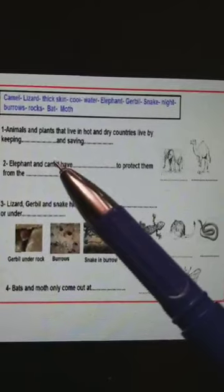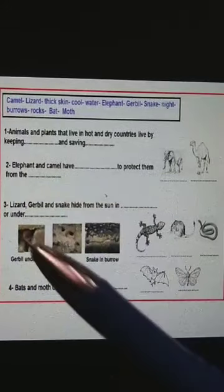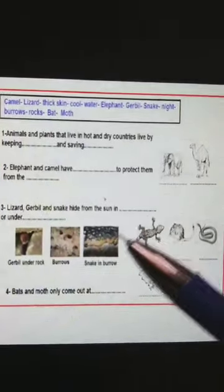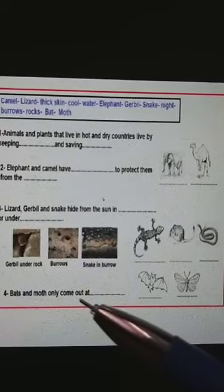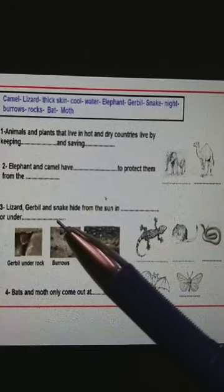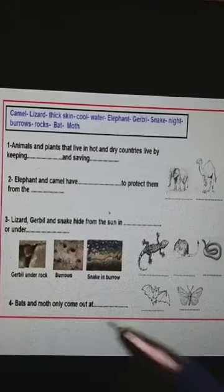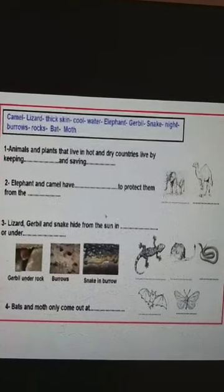How can they keep cool and save water? Elephant and camel have thick skin to protect them from the sun. Lizard, gerbil, and snake hide from the sun in burrows — holes inside the sand — or under rocks. Bats and moths come outside only at night to keep cool and save water. If you can't understand any point, please send me a message. Bye-bye.